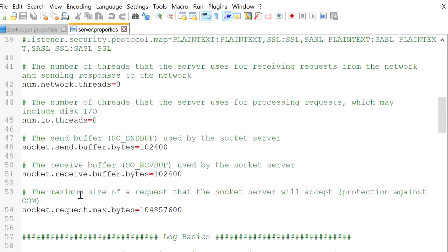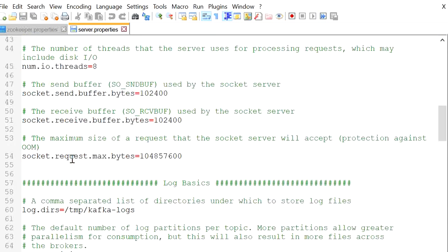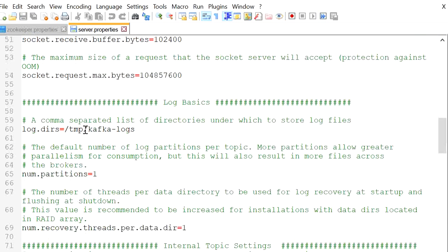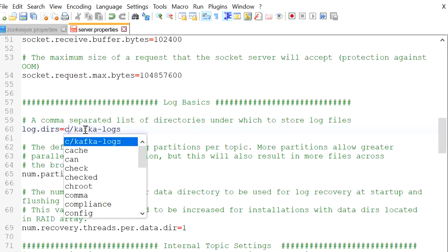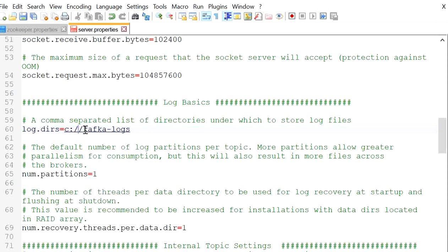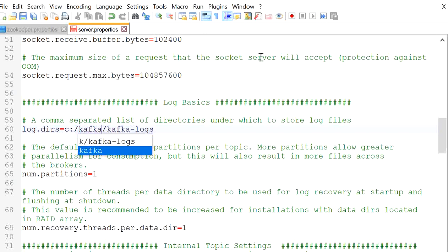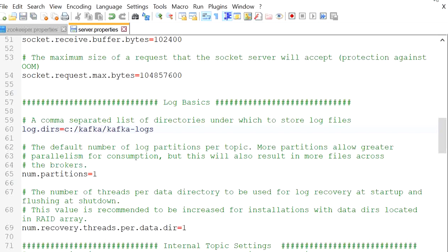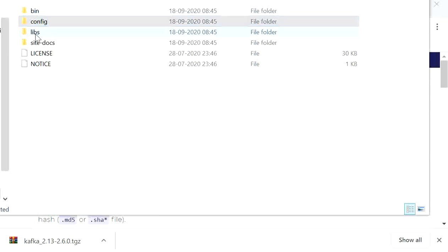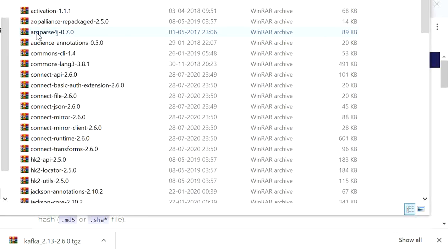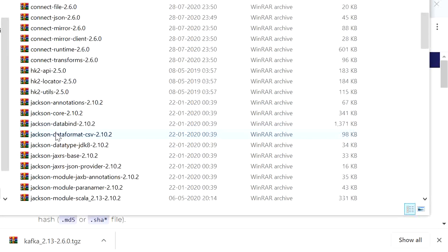Save it and close it. Now go to 'server.properties' and open it with Notepad++. Here we will check the logs folder — it's also pointing to a temporary folder — and we will change it to 'C:\kafka\kafka-logs'. The libs folder contains all libraries related to ZooKeeper and Kafka.